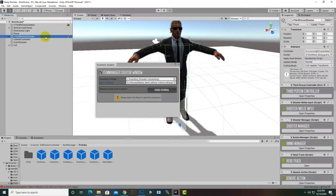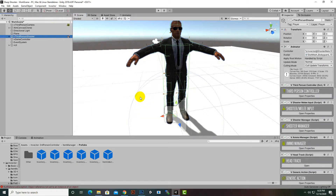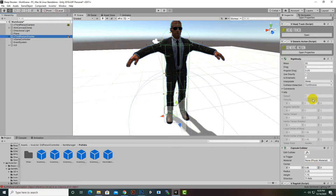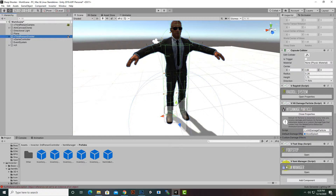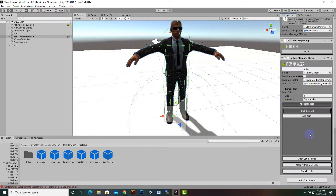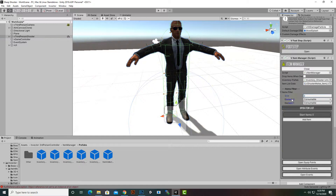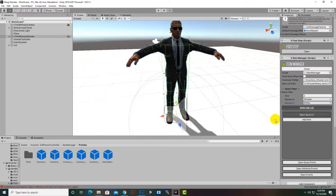A message appears saying 'please select the player to add this component', so we select the player and click Create to generate the inventory system. In the hierarchy on the right side, go to Item Manager — you can see it's attached. Set the size to 2 and select Shooter and Ammo slots.